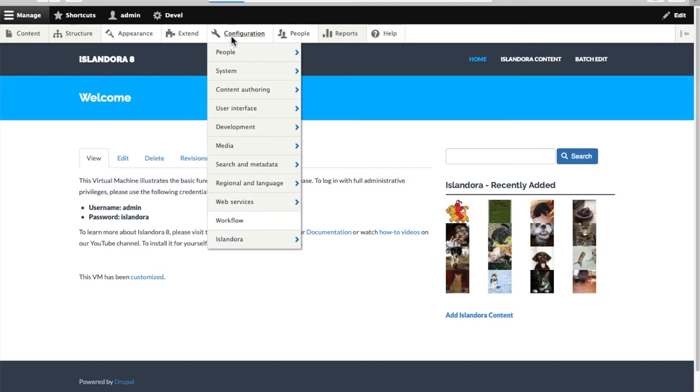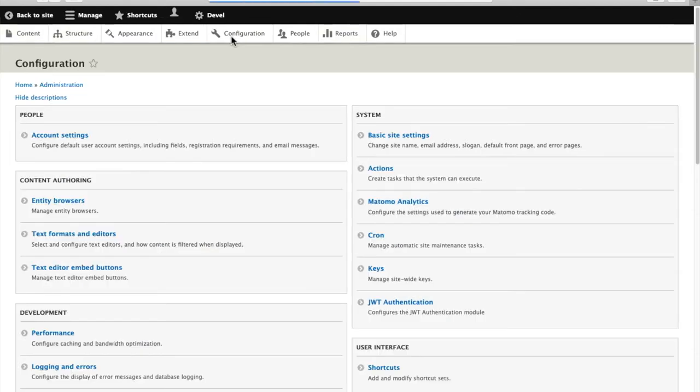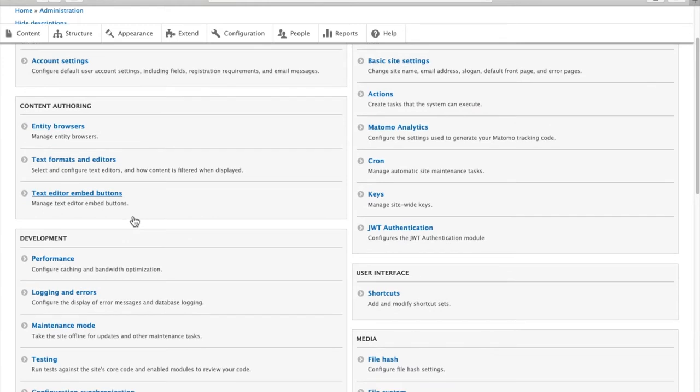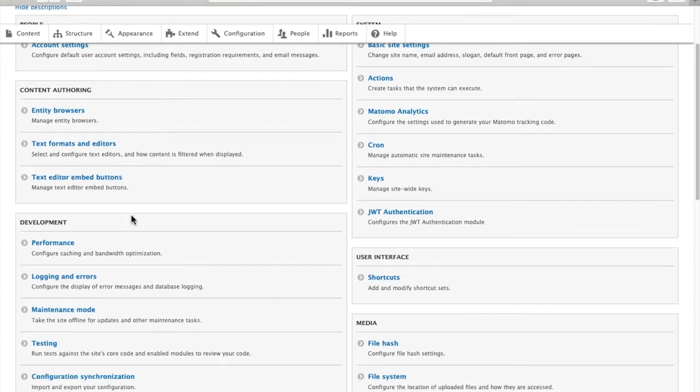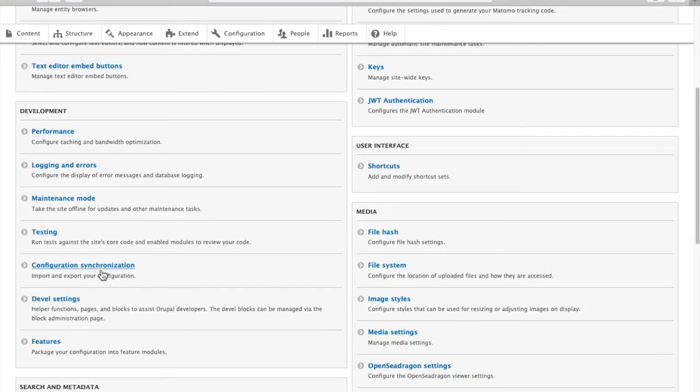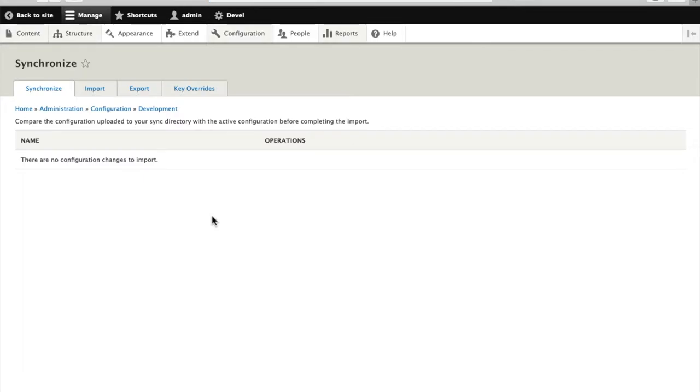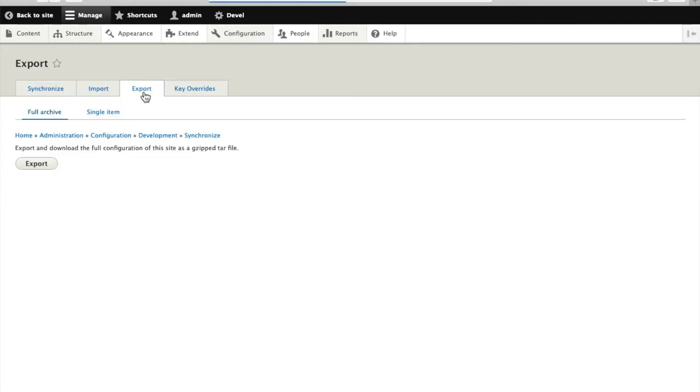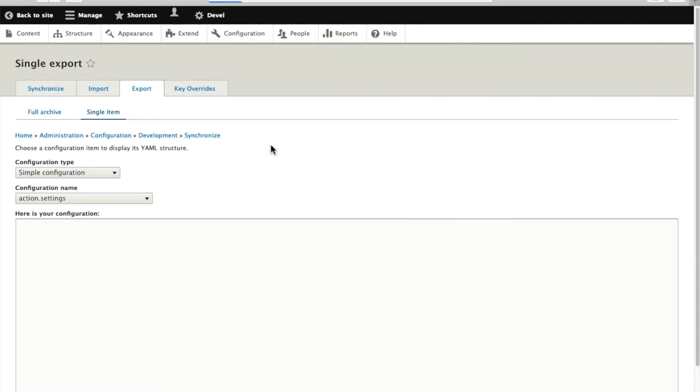So we go to Configuration and under Development we find Configuration Synchronization. And then tabs across the top we want to export. And we're going to export a single item.